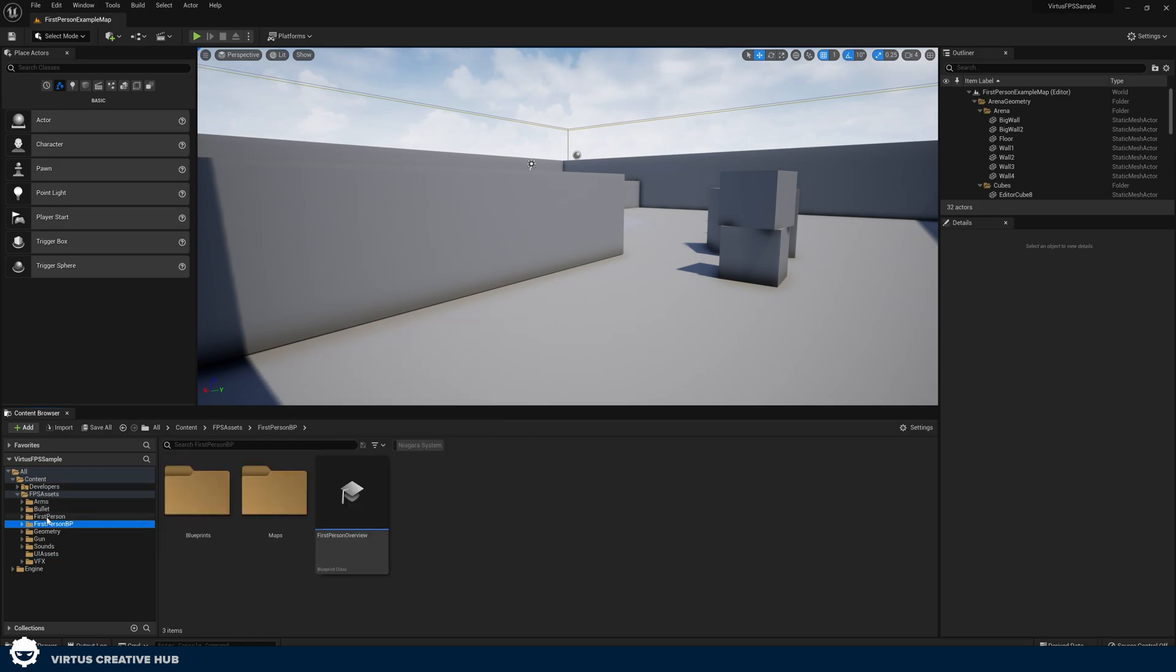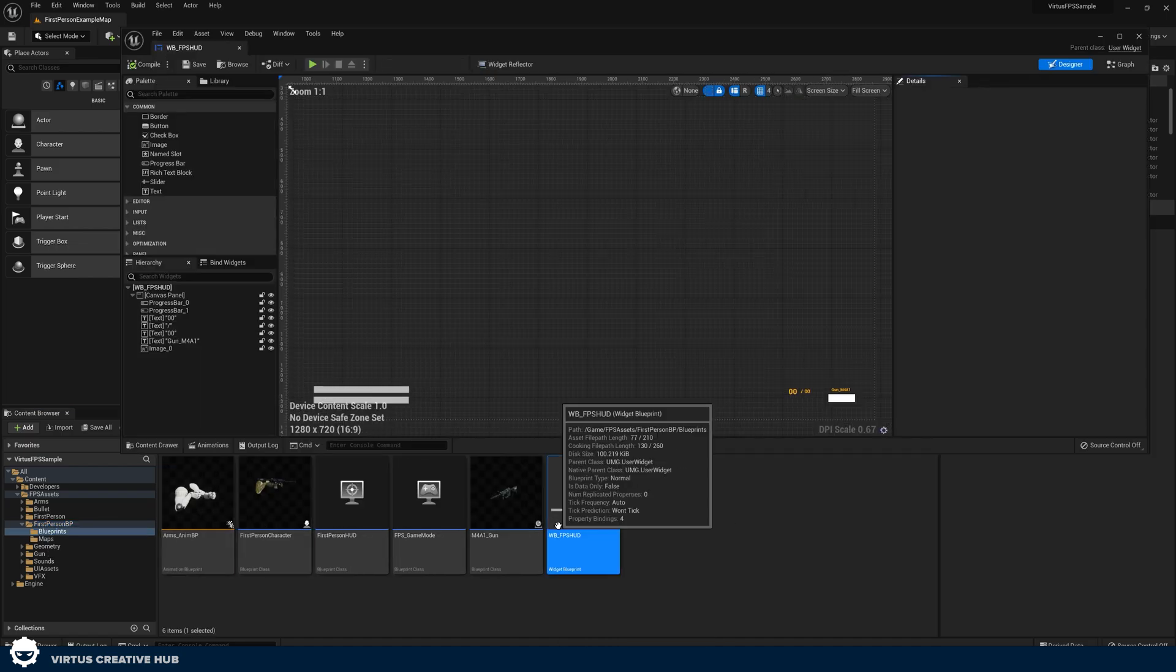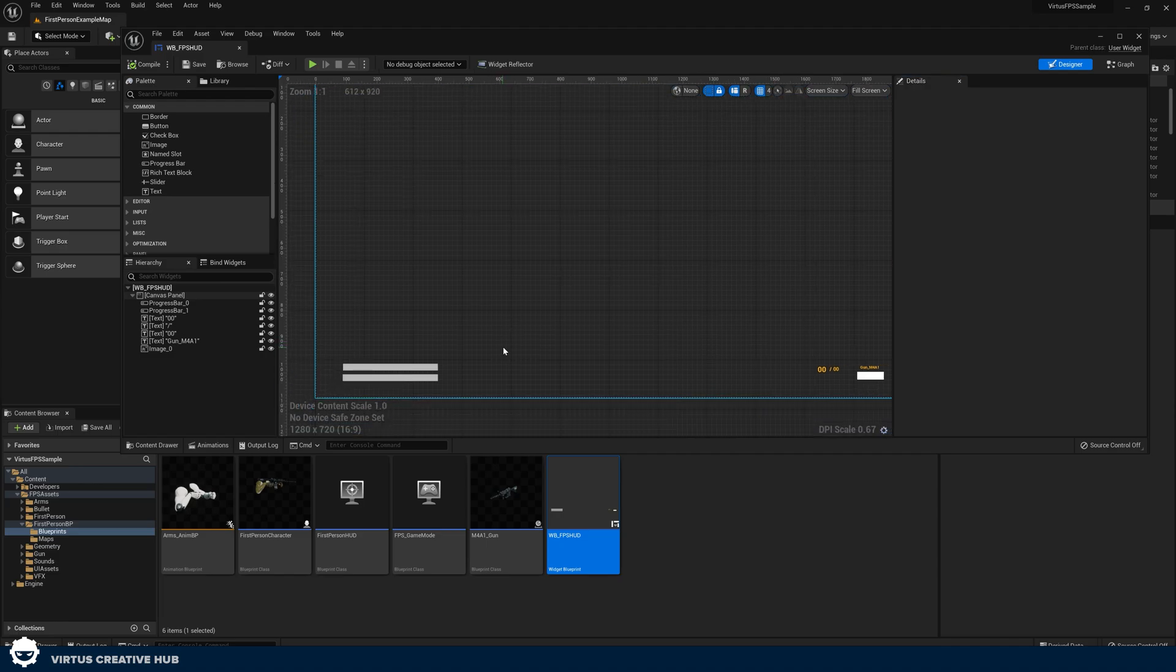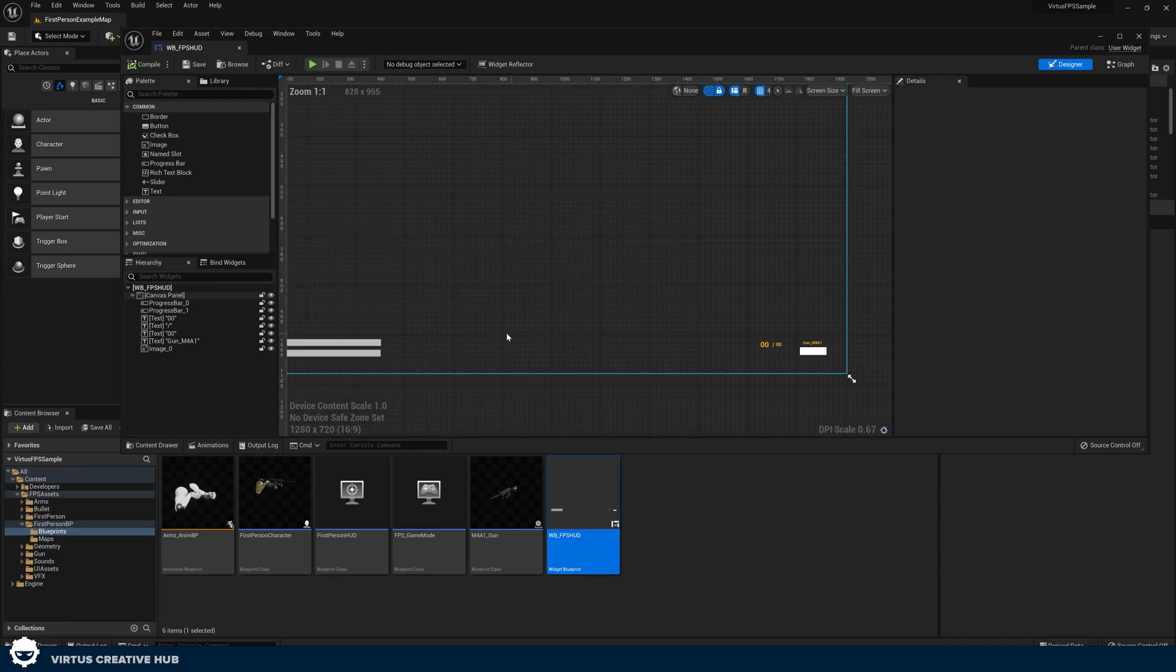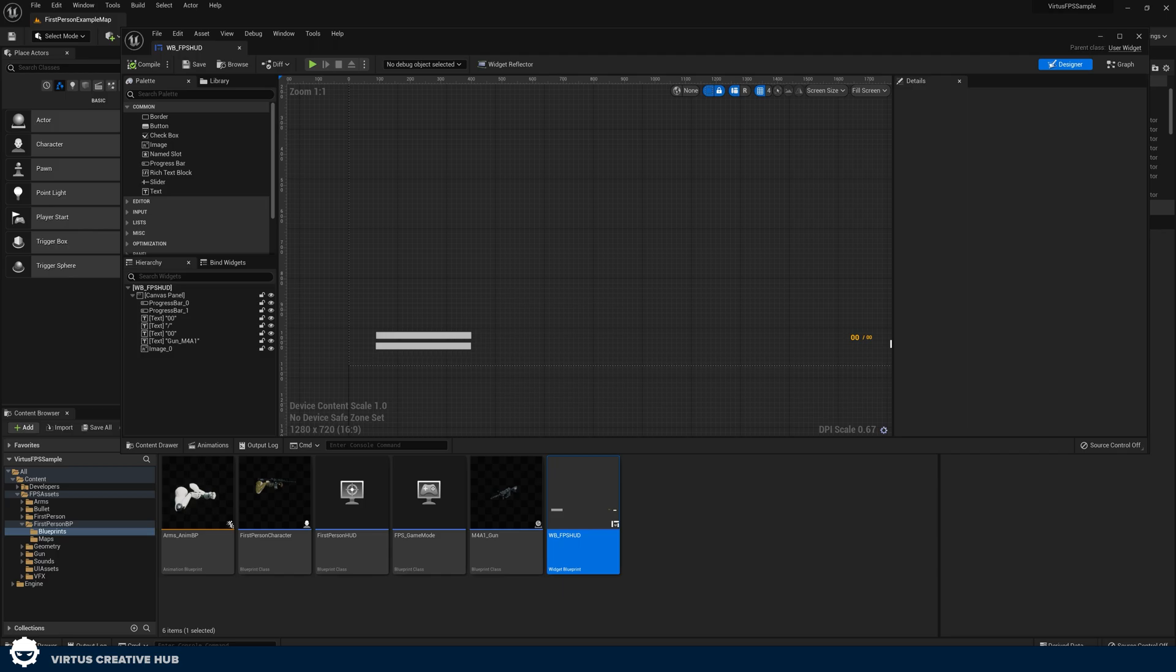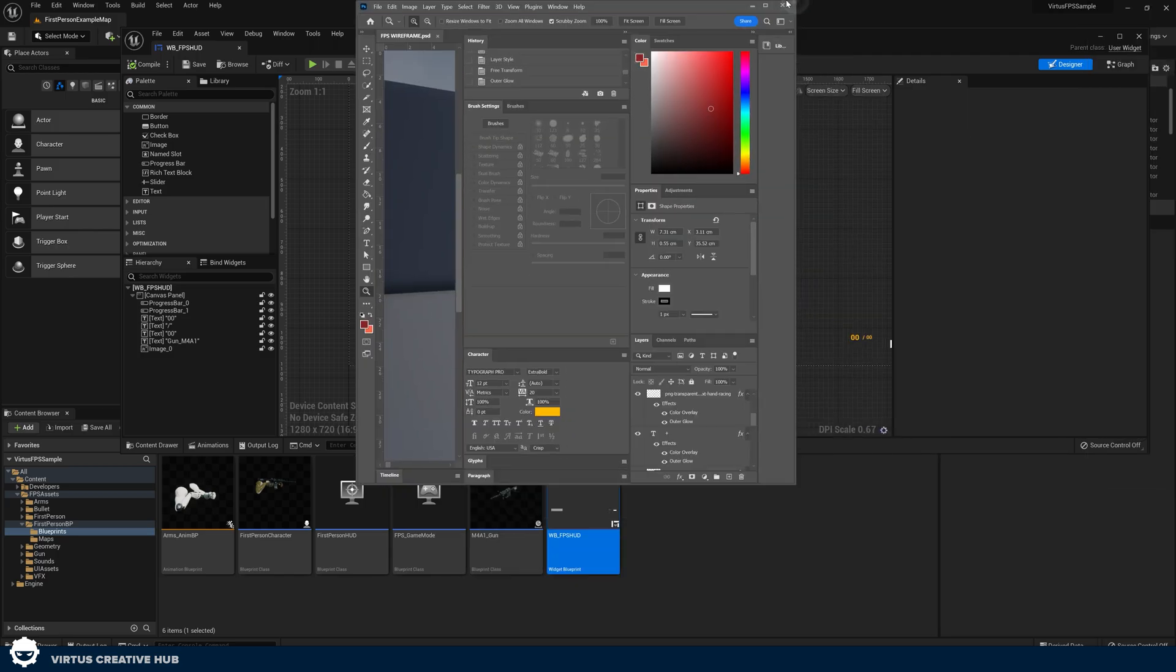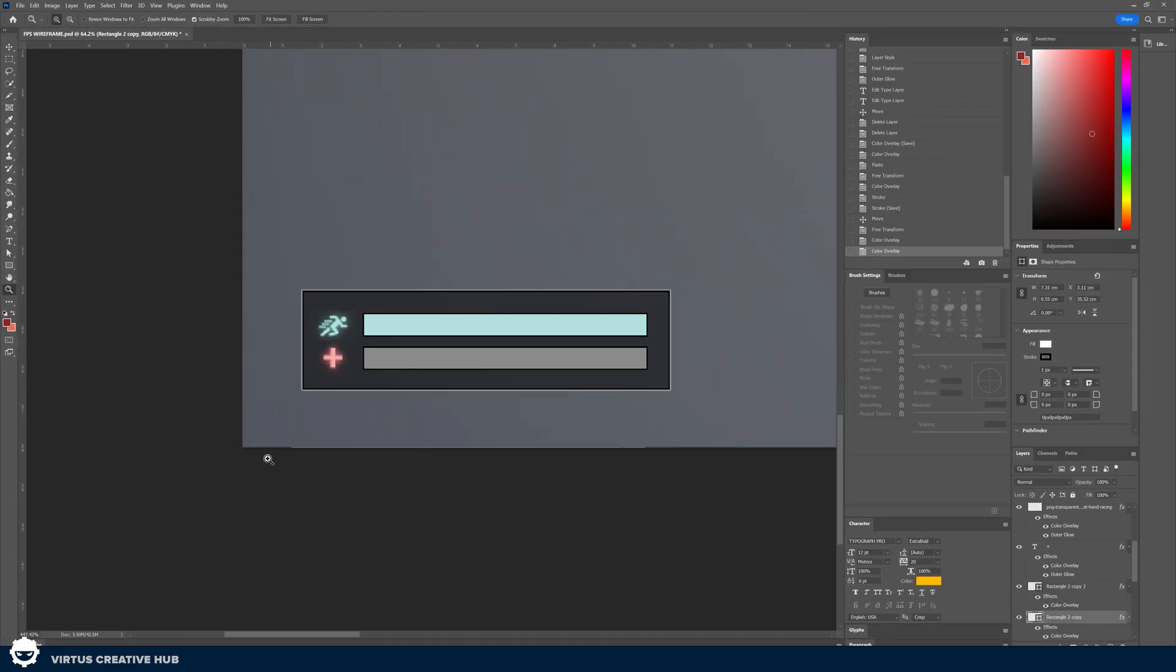Once we've done that, what we can do is go to our content FBS assets first person BP and blueprints and open up that widget blueprint for our HUD from before. We can start putting these images in here because right now it doesn't look great.